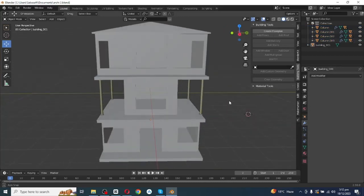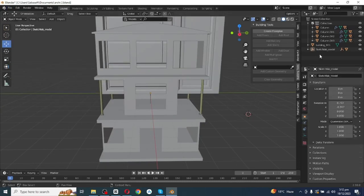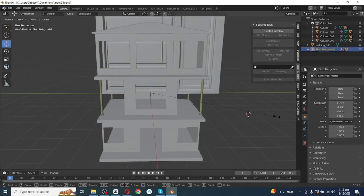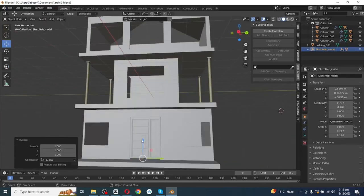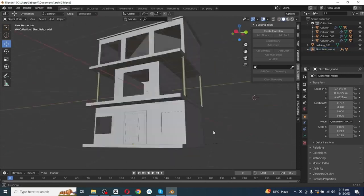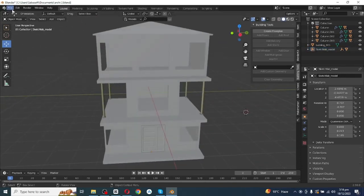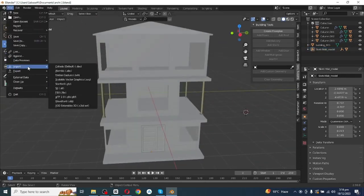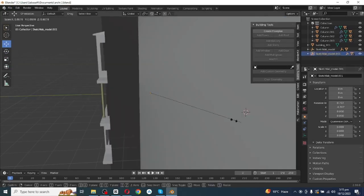Now I'm going to add windows and a door to the home. Go to File, then Import, and import the window and door files. First I've imported the door — scale it and move the door towards its position. The door is properly adjusted.